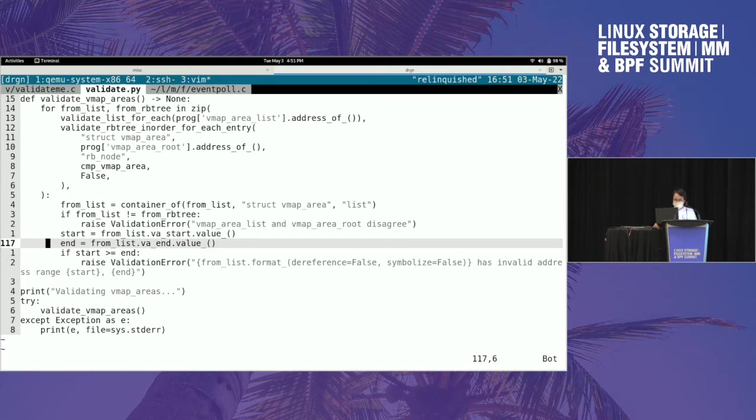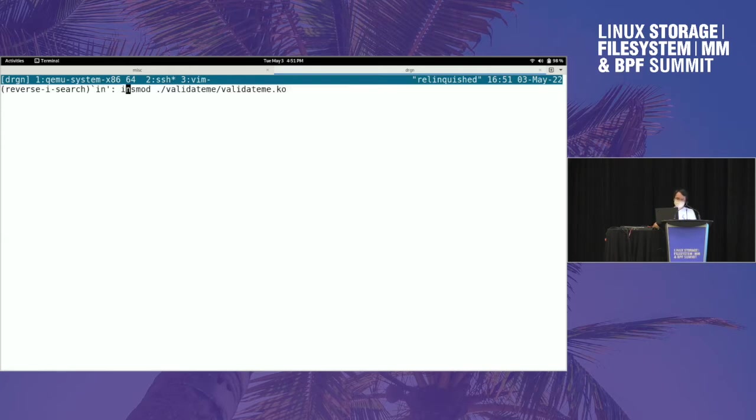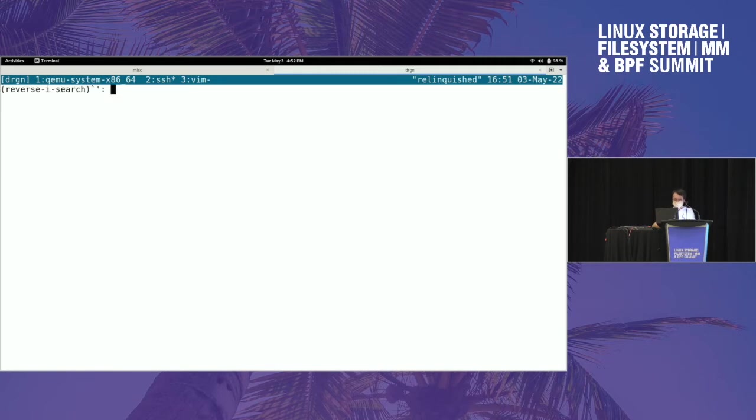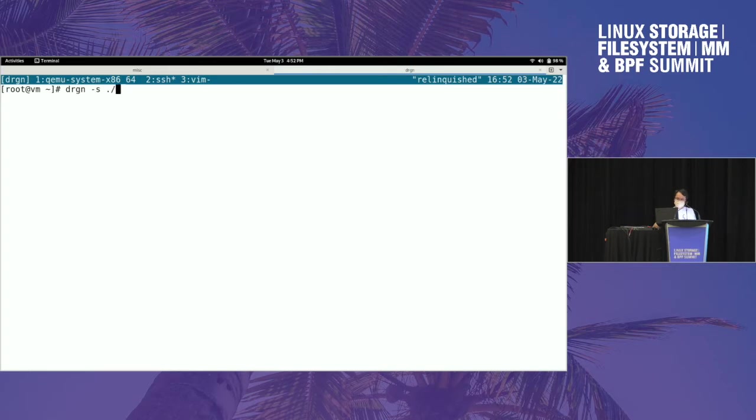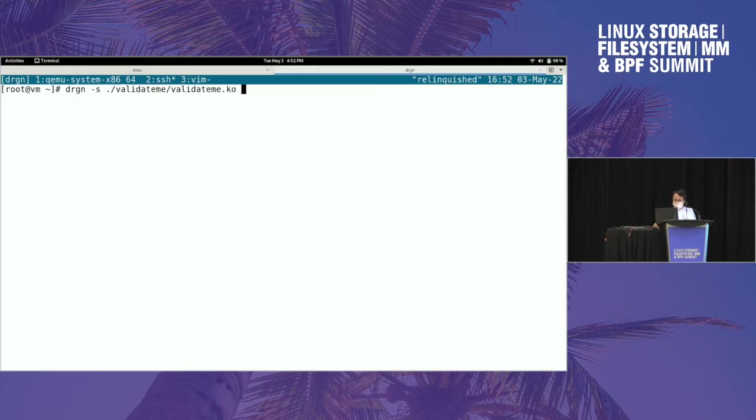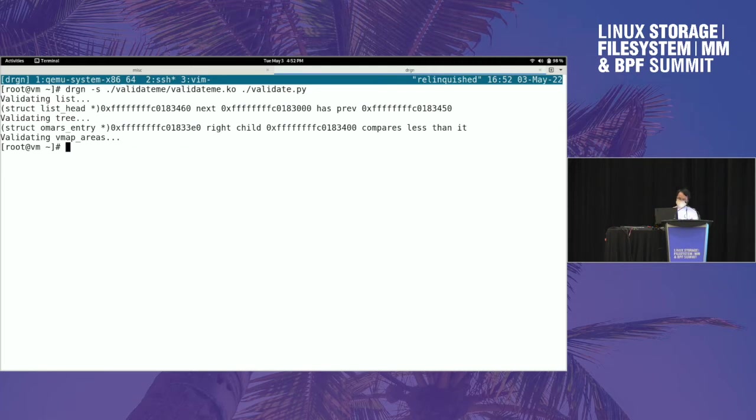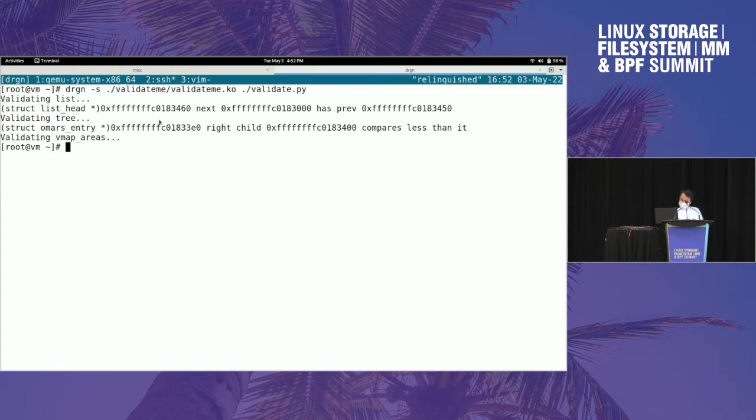So we can just run it. I don't remember if I already inserted this. I did not. So that was the debuggy kernel module. I can run Drgn. Since this is not installed, I have to tell it where to find the kernel module to get the debugging symbols for it. And then I can just run that script I just showed you. So it just tells you the next field should have been this, but it's got this instead. The red-black tree is out of order. And the vmap areas, thankfully, are correct on my prod kernel.